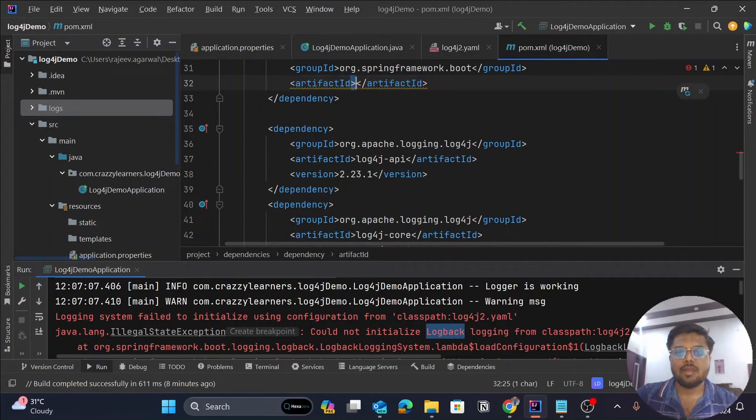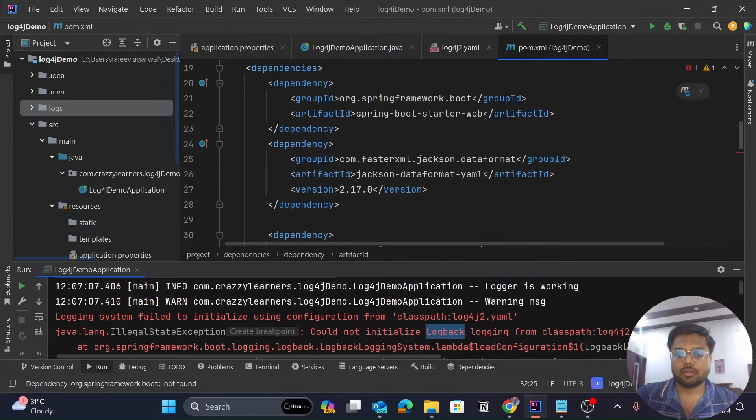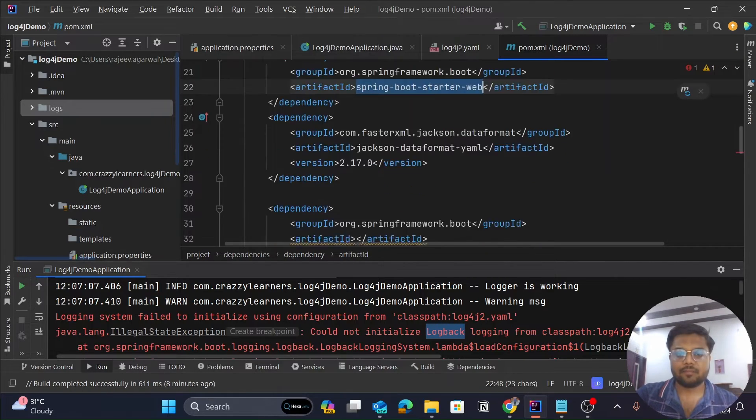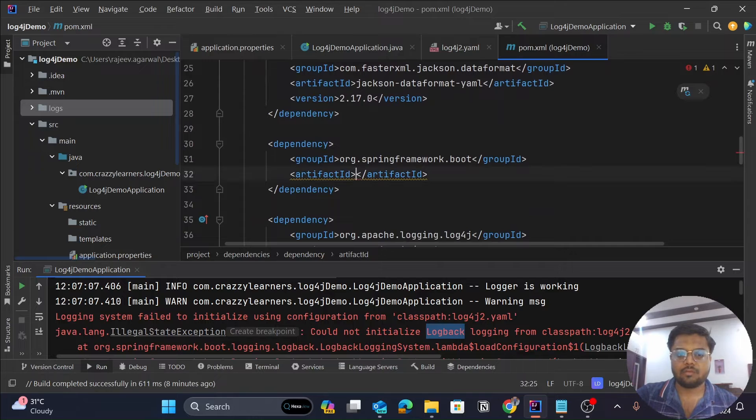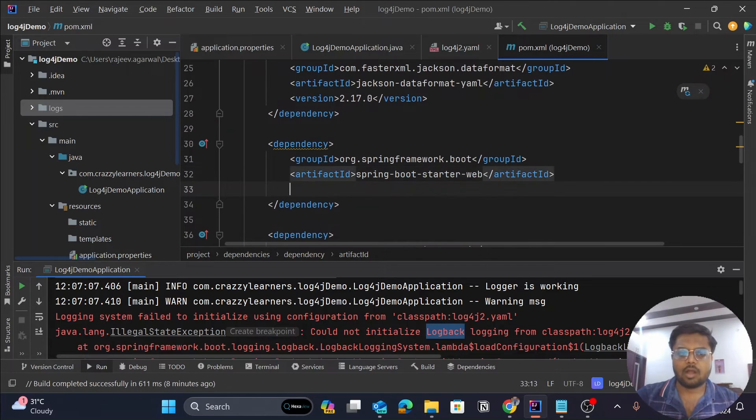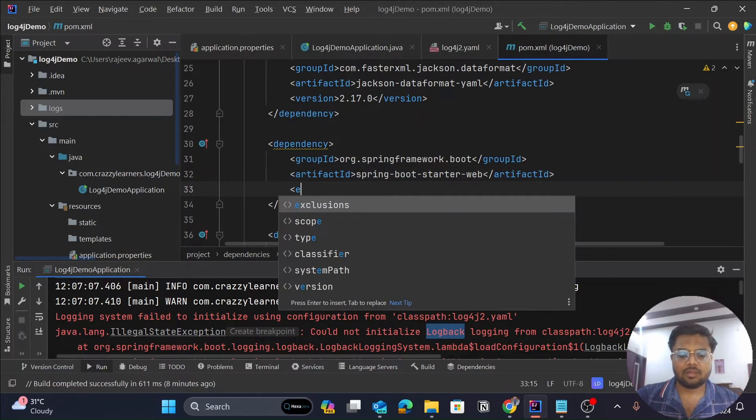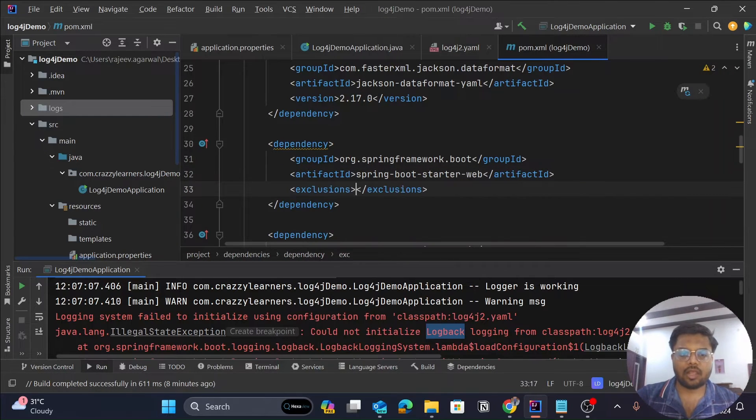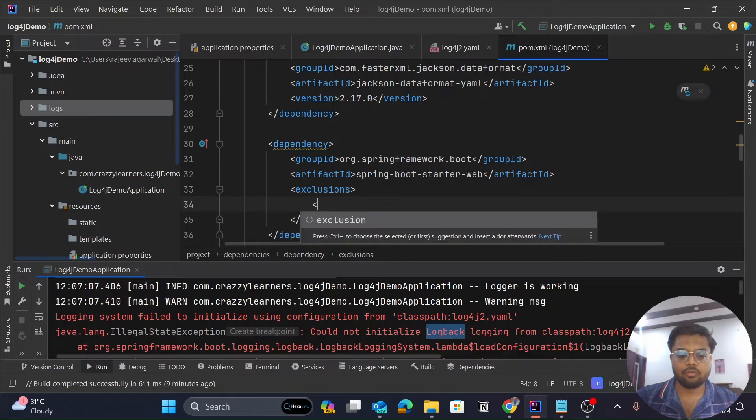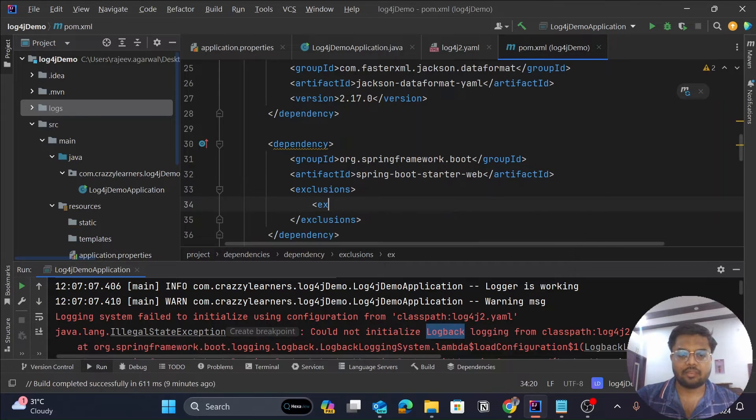First, we will try to remove it for this particular web. We will copy its artifact ID and paste it over here. Now within this, there is one more tag called exclusions, and within the exclusion, you have to write exclusion.